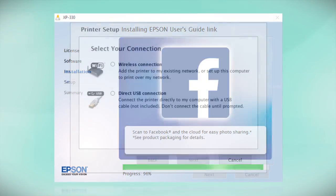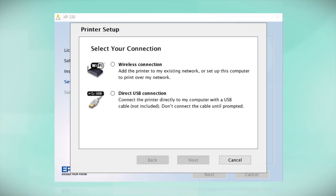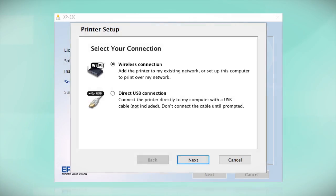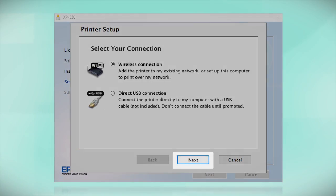At this screen, select how you want to connect. Since you want to print wirelessly, select Wireless Connection and click Next.